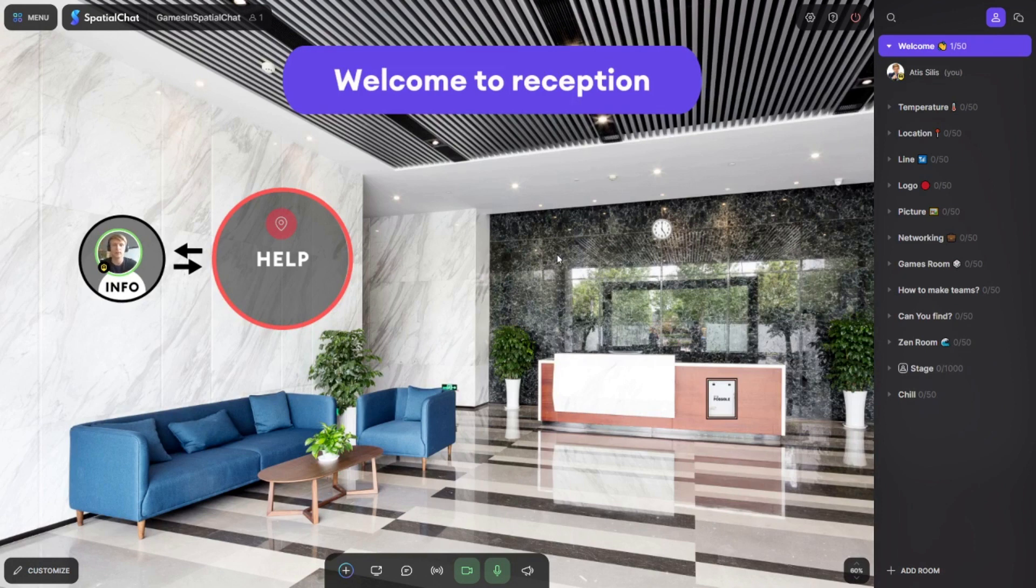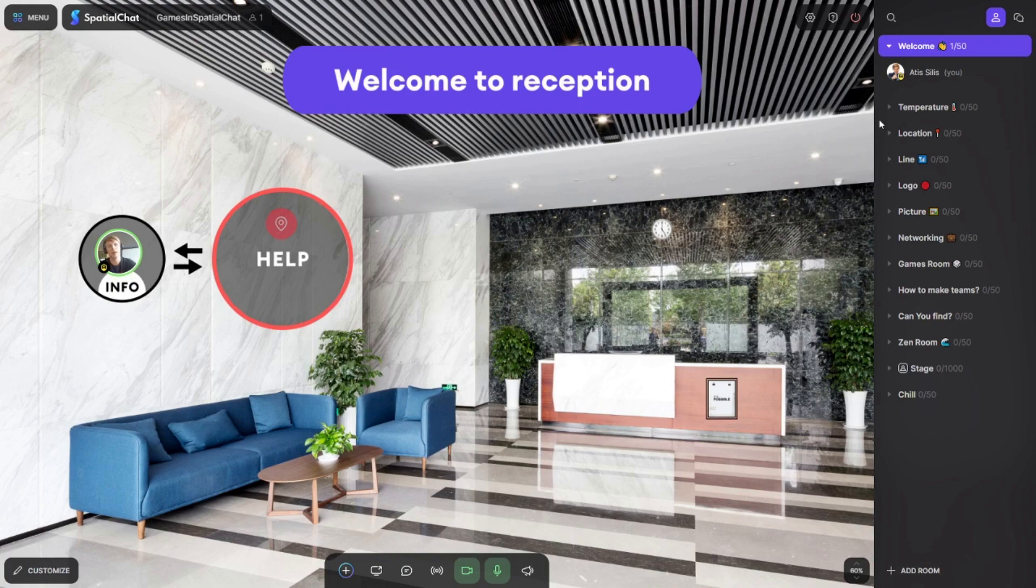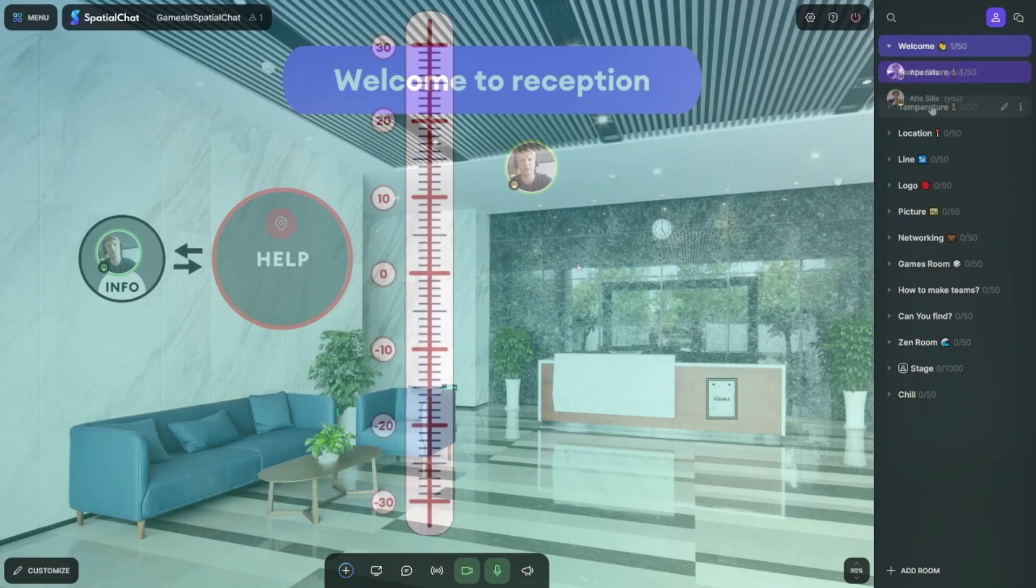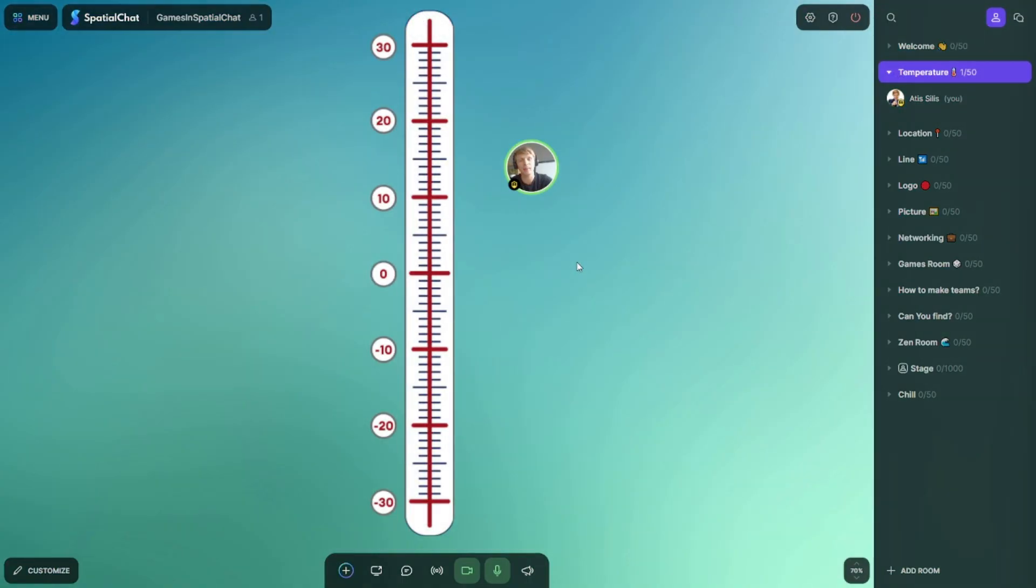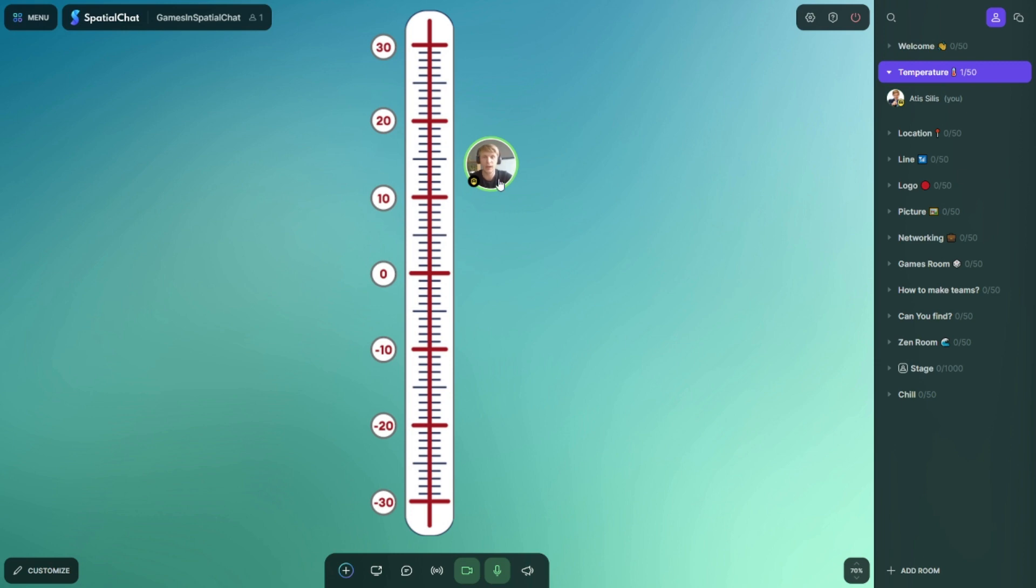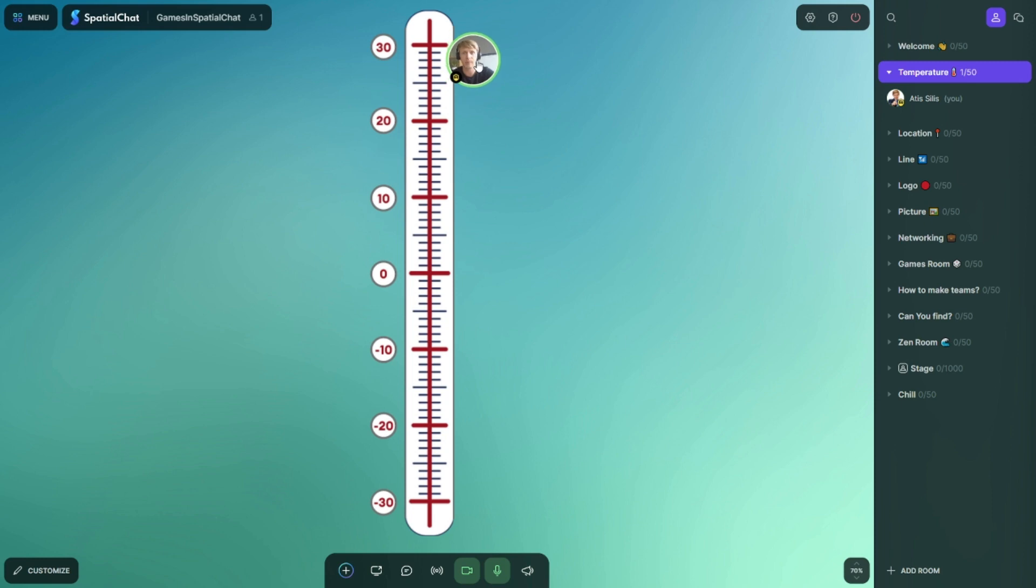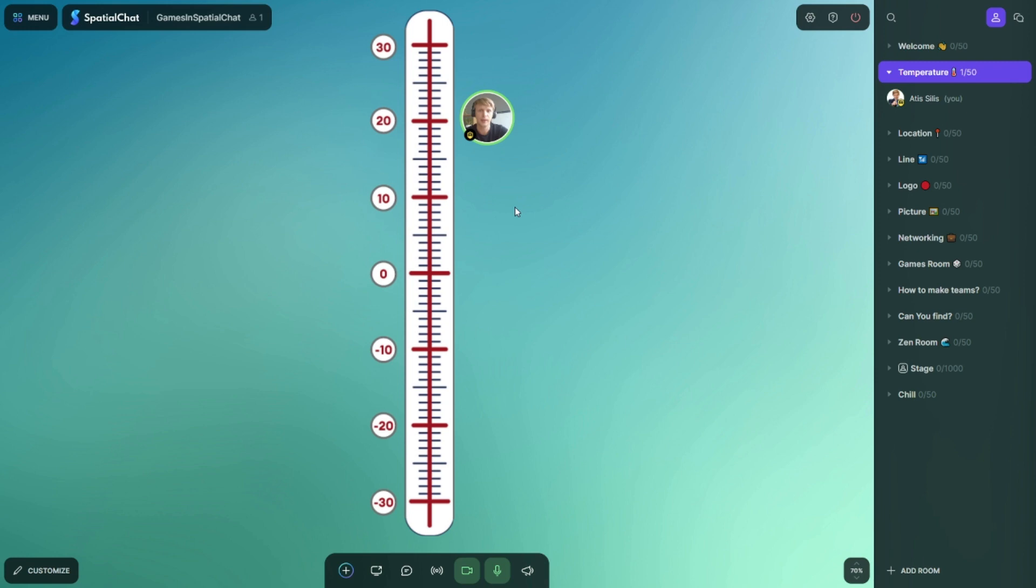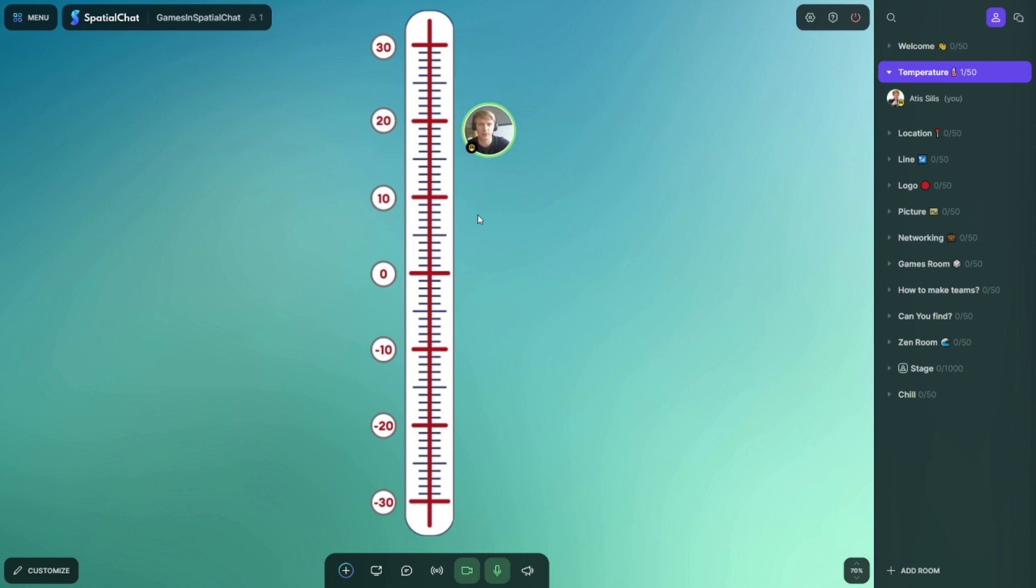Idea number two, you add an image with thermometer. And then you can ask, hey guys, can you measure the temperature of your current location? And they need to move their avatar by the temperature what they have now. For example, I have 27 and other people have 20 or so on. It creates already this little engagement and your attendees need to do something just to get some result, and this is how you create small engagement.